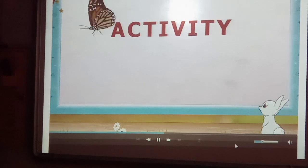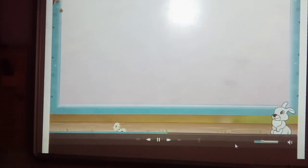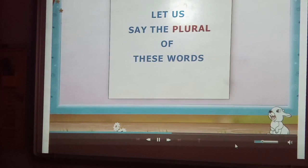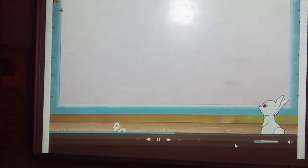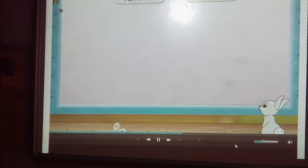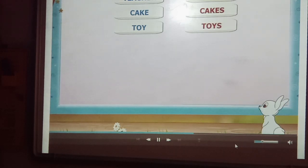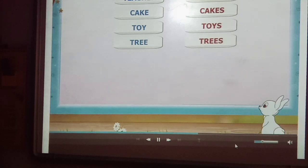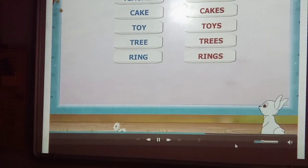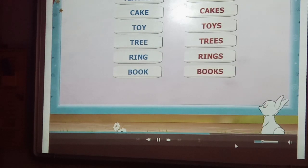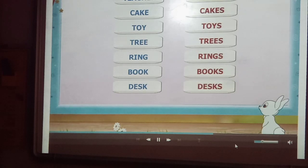Let us do another activity. But now there will be no pictures. Let us say the plural of these words: boy, boys. Teacher, teachers. Cake, cakes. Toy, toys. Tree, trees. Ring, rings. Book, books. Desk, desks. Table, tables.